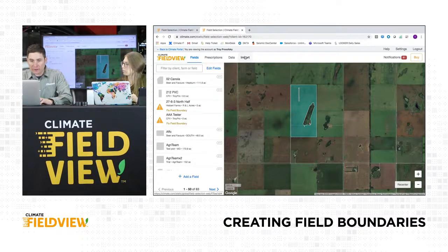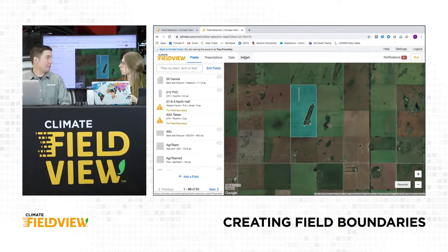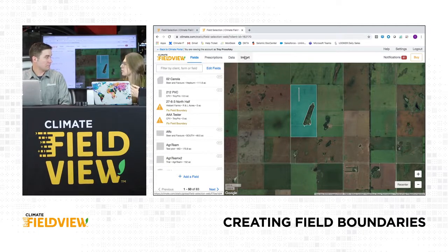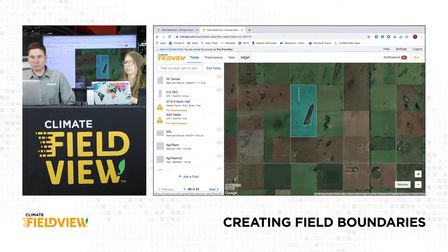Once all my fields are set up and ready to go, what would I need to do next? After we have our fields, we can start to set up our equipment, set up our virtual seed and chem sheds, and then walk through how we can tag those hybrids and varieties to our fields. Awesome - thanks for your help.